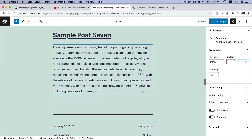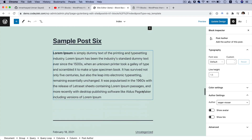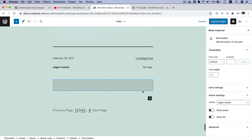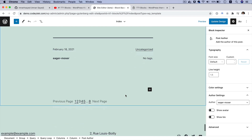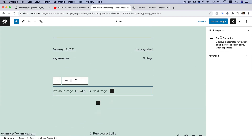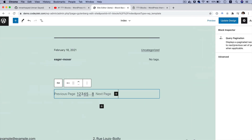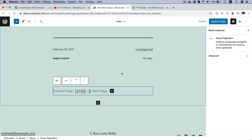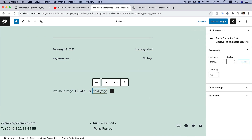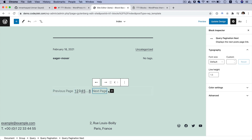One of the cool features also available is the Query Pagination block. You can see you've got the Query Pagination block, which also contains Query Pagination Previous and Query Pagination Next, and then you've got your pagination numbers.